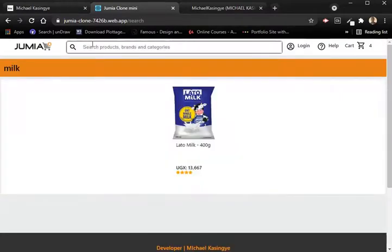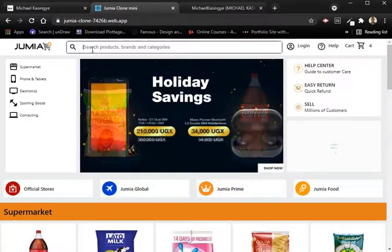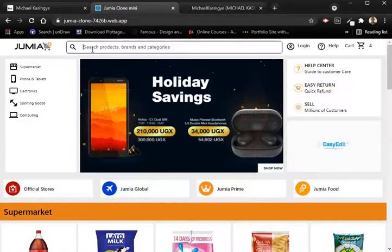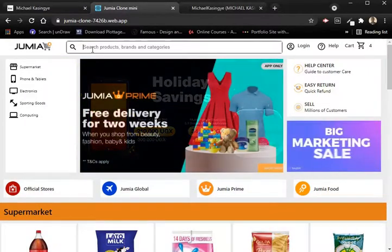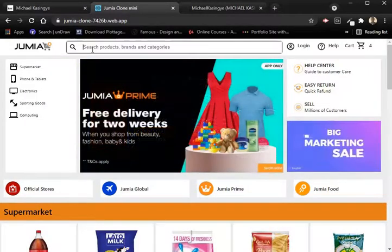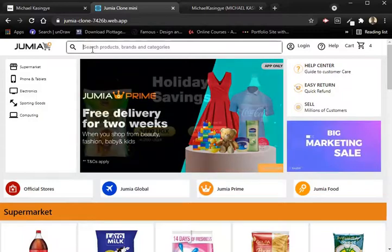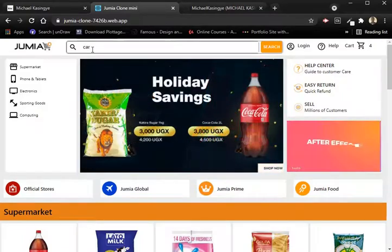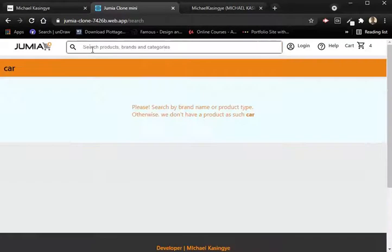If you search for something that isn't in the inventory — for instance, if you type 'car' — there's no car there. You can see an error message saying: 'Please search by brand name or product type, otherwise we don't have a product such as car.'